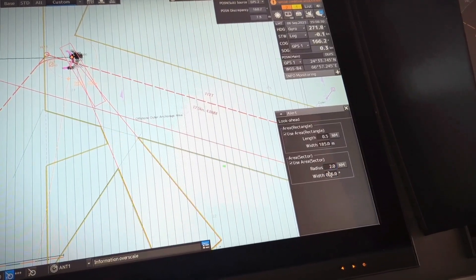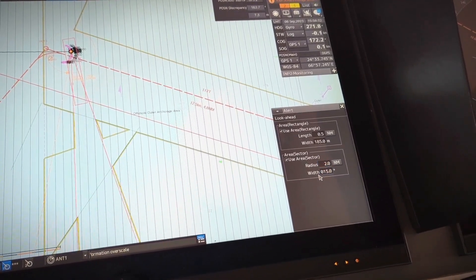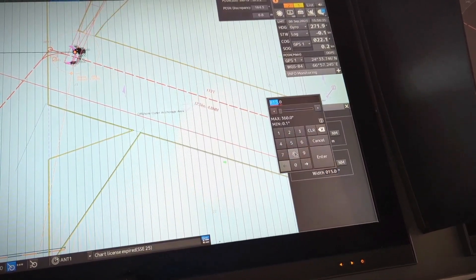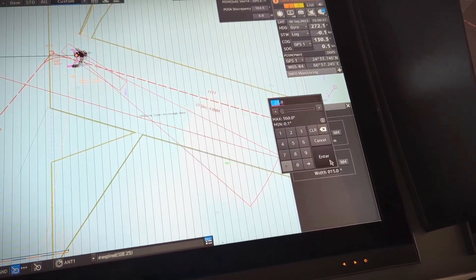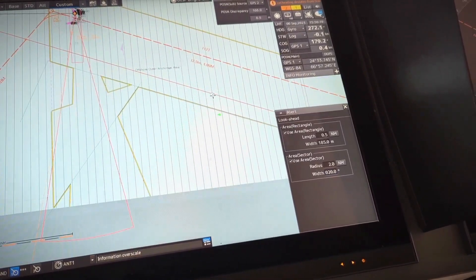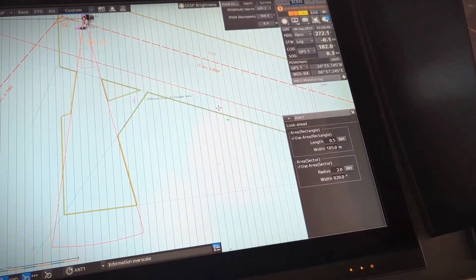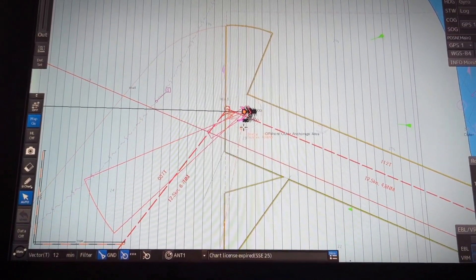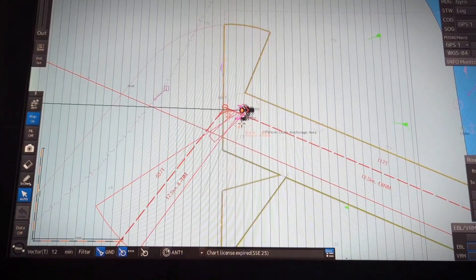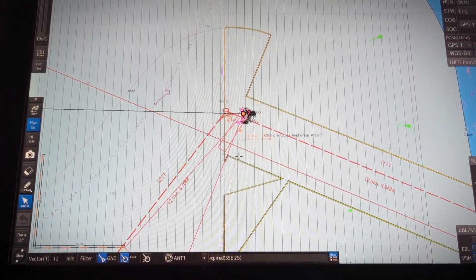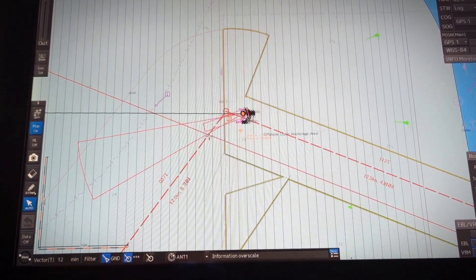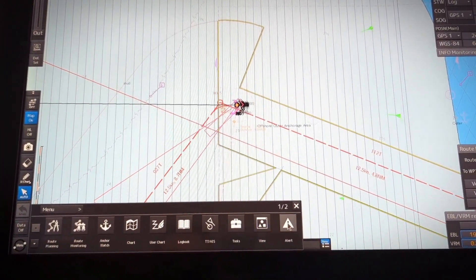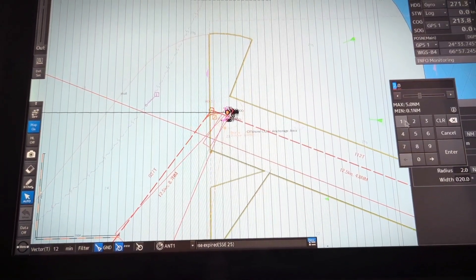The width is set to 015 degrees. If I increase it to 20 degrees you will understand better. We are at anchor and the heading is swinging a little bit continuously, which is why these look ahead functions are also jumping around. So let us reduce it again.